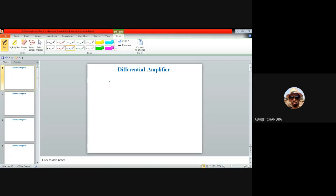Today's topic is differential amplifier, which belongs to unit 3 of the course on analog mixed-signal circuit design. This type of amplifier is conceptually and notionally different from what has been studied so far. Previously, we have discussed single-ended amplifiers, where both the input signal and the output signal are measured with respect to a constant potential, normally referred to as ground potential.